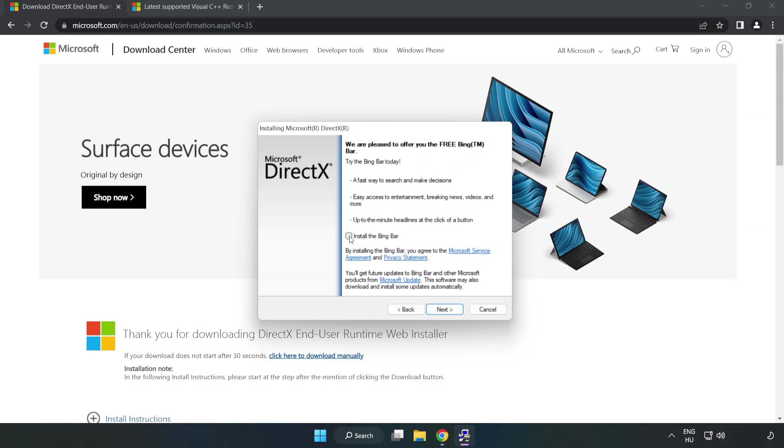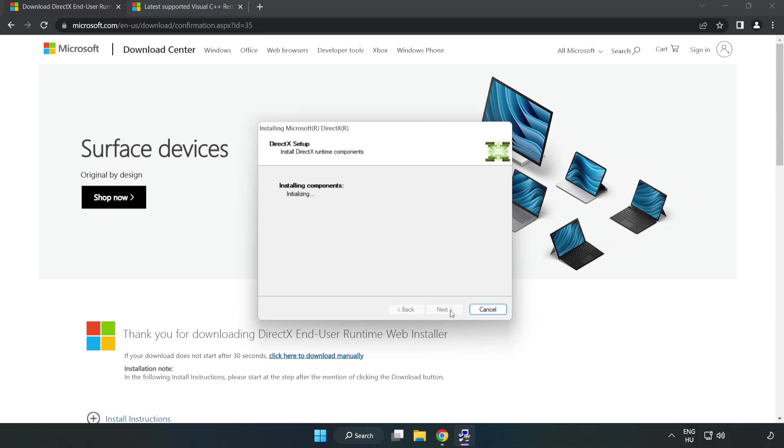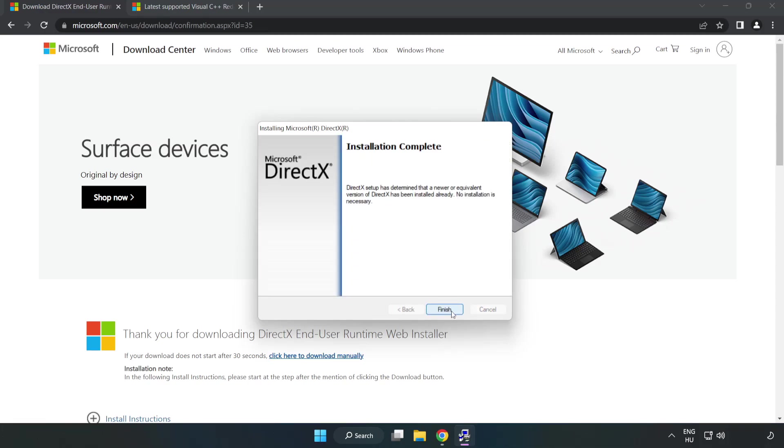Uncheck install the Bing Bar and click next. Installation complete and click finish.